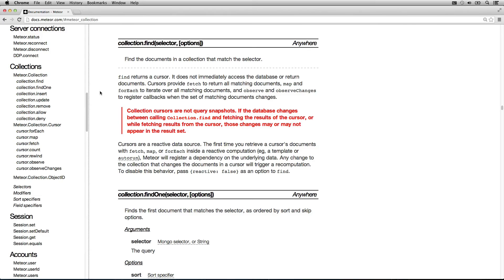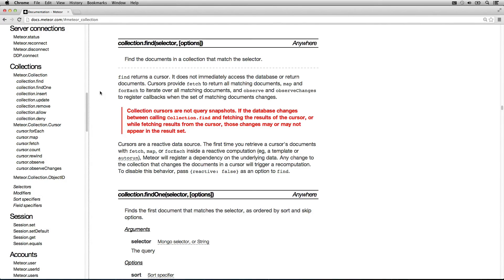You can think of a cursor as being a placeholder. If the criteria or the result that a cursor is looking for change, they become synchronized by Meteor. That's pretty awesome.